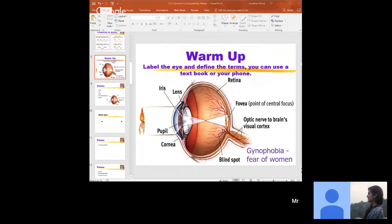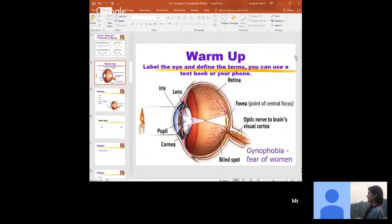It's accommodation — that's what we're looking for. That process is accommodation. And remember, that's going to relate to nearsighted versus farsighted people. The lens is not working the way it should in those cases.